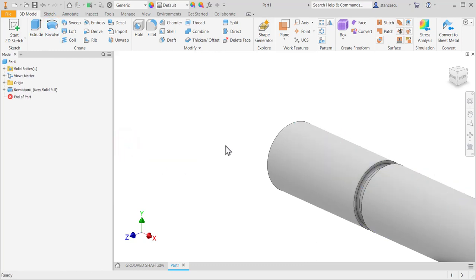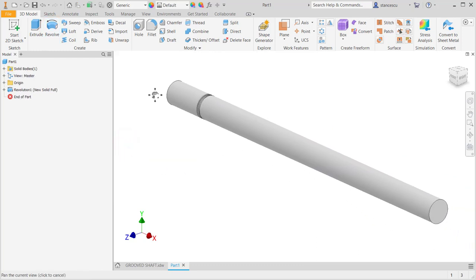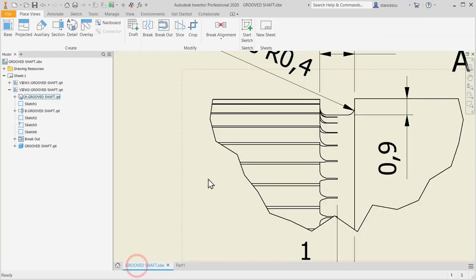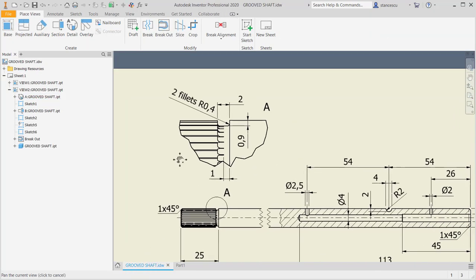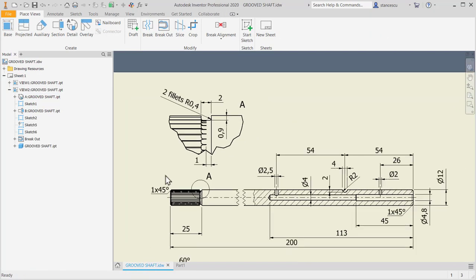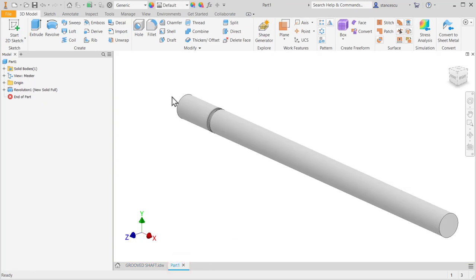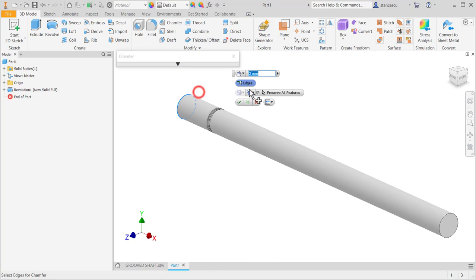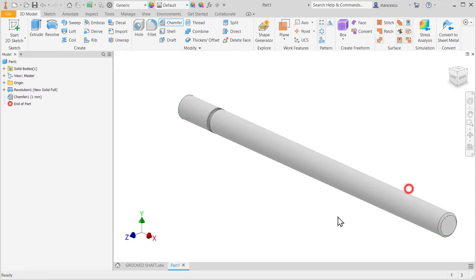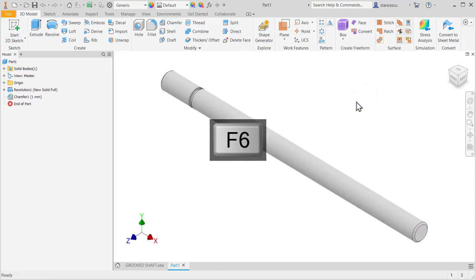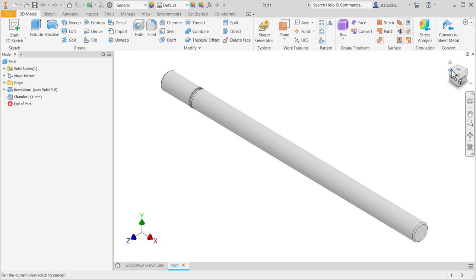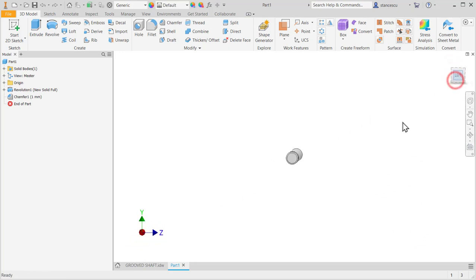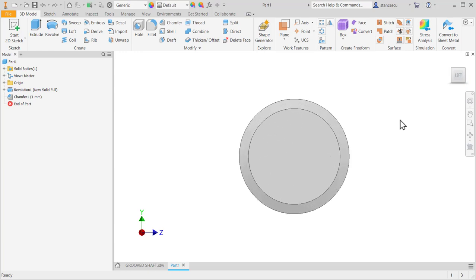The ends of the part are chamfered with 1 by 45 degrees. This one 0.5 and this one 0.5. Then we create the groove.